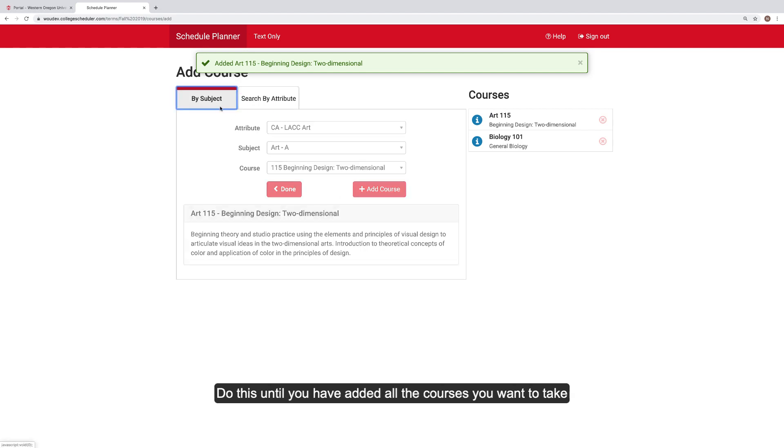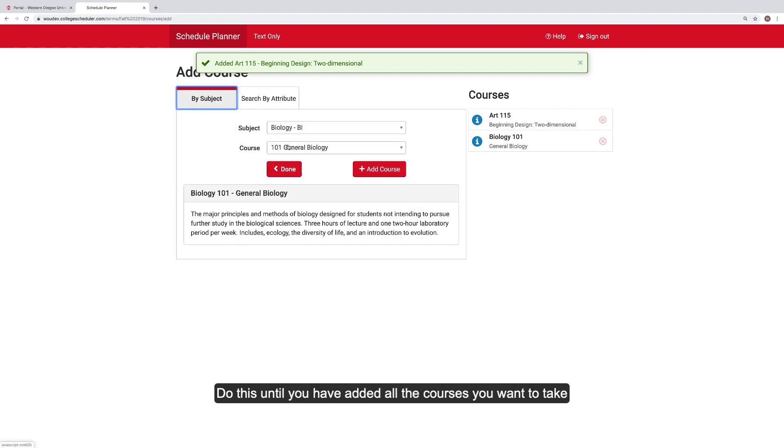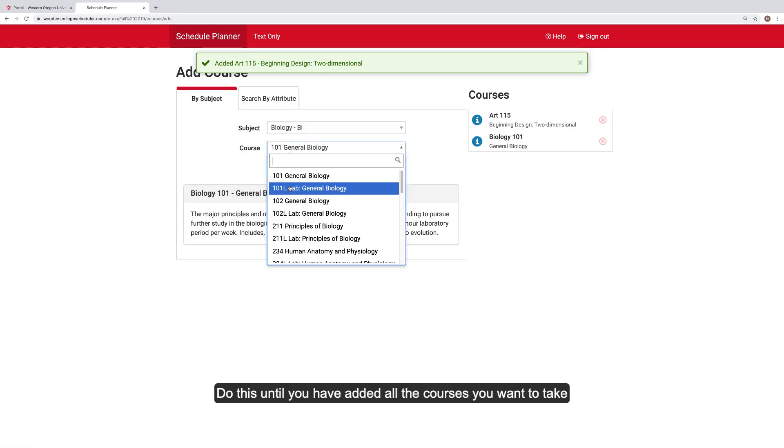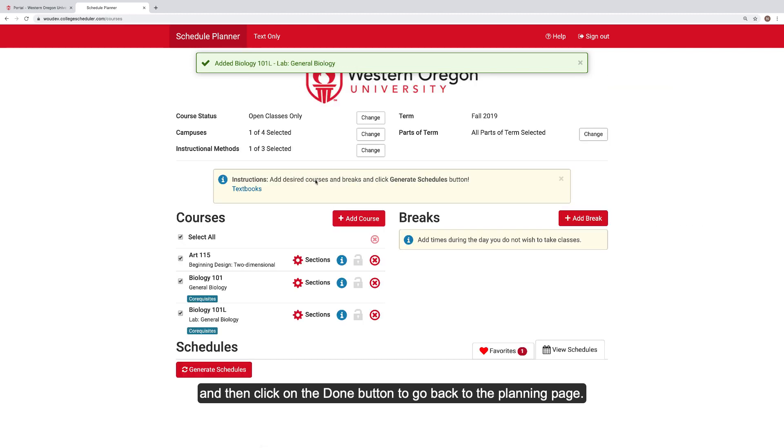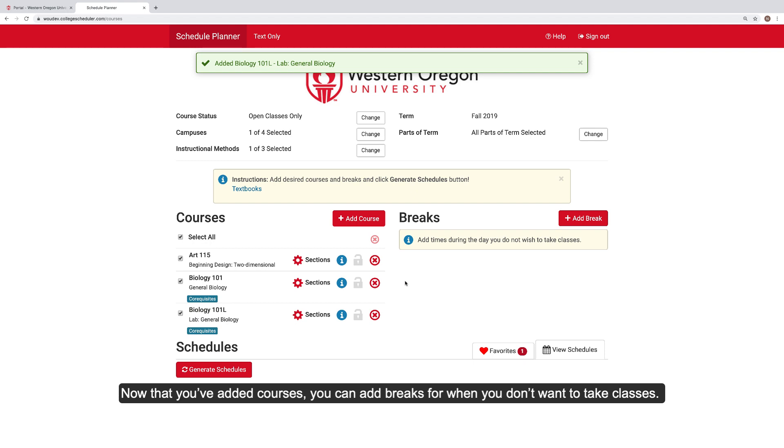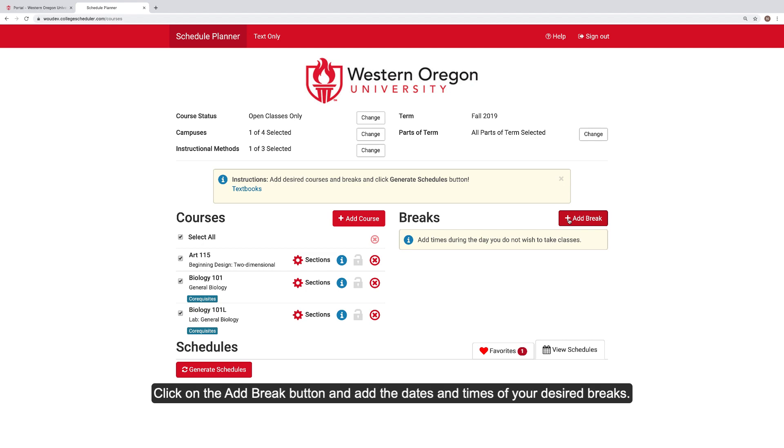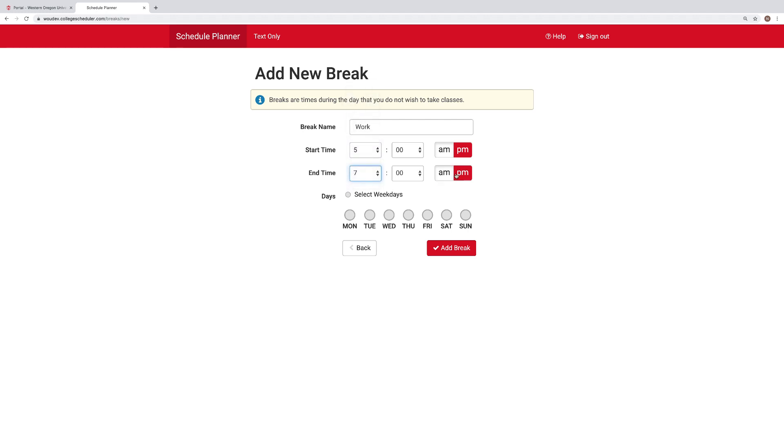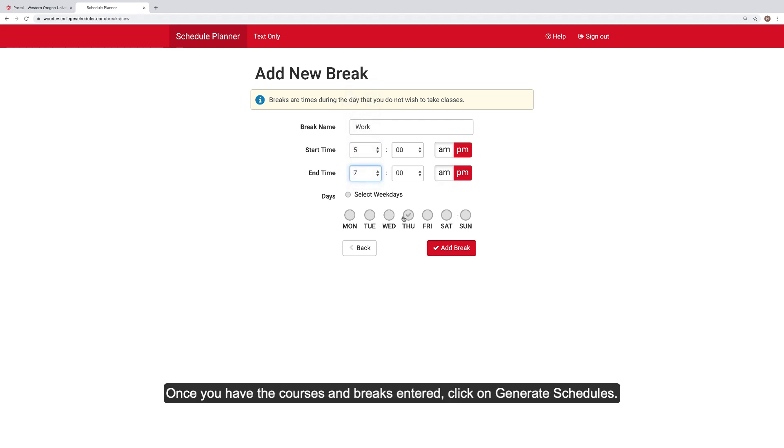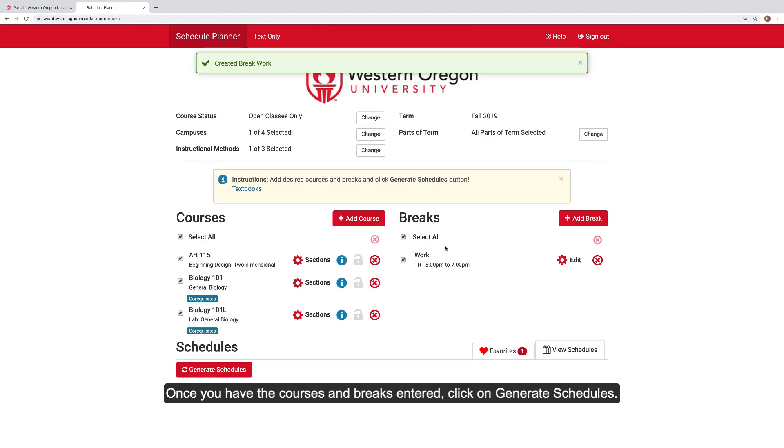Do this until you have added all the courses you want to take and then click on the Done button to go back to the Planning page. Now that you've added courses, you can add breaks for when you don't want to take classes. Click on the Add Break button and add the dates and times of your desired breaks. Once you have the courses and breaks entered, click on Generate Schedules.